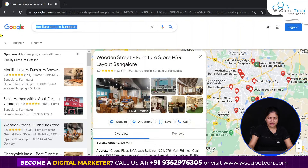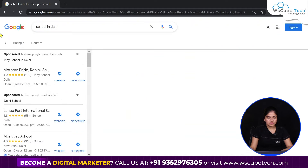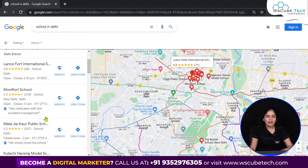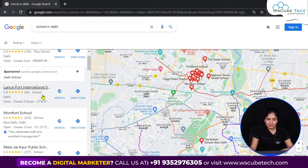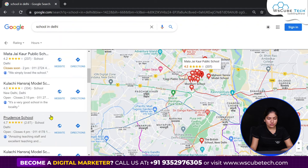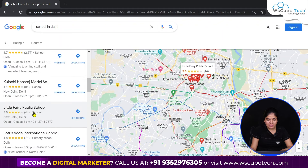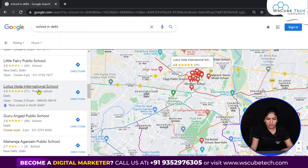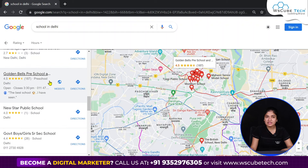Take another example — 'school in Delhi.' Now there are schools, so where will you see the category? In the name just passed — Play School — here there is a school category. Here you can see there is a primary school, and here there is a pre-school. So here is the category.